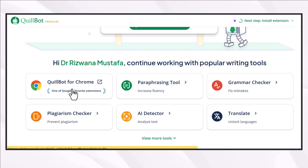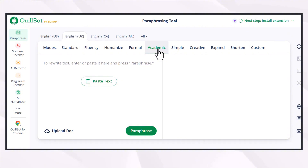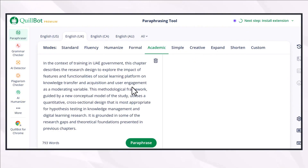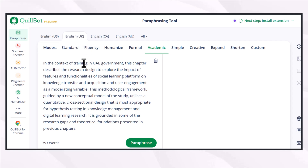Quillbot allows you to work with your document in multiple ways to make it more academic, but the main feature helping students is its paraphrasing tool. You can choose different modes according to your requirement, but the major issue with content rephrased using Quillbot is that it makes your content AI plagiarized, which is not safe to submit for any academic needs.